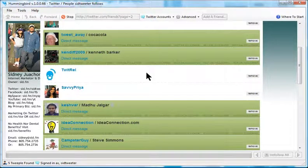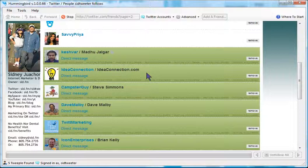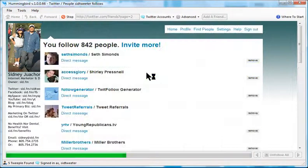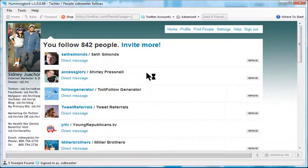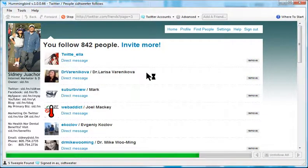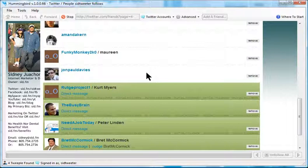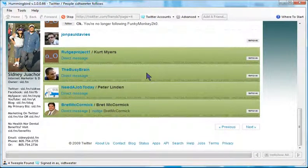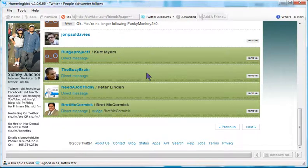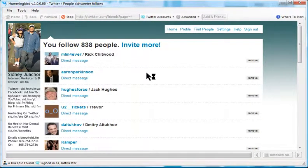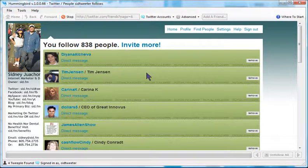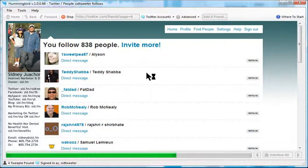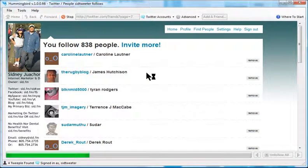The reason why you want to unfollow people is because you want to keep your follower ratio. The people you follow and the people who are following you, you want to keep that ratio as close to one or even less than one as possible. It's possible that you can have fewer people you follow than people who are following you.